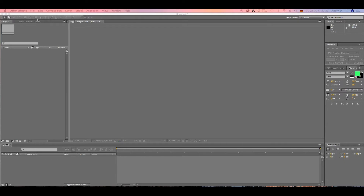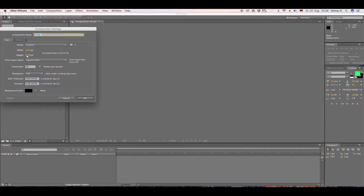First of all, we want to create a new comp. Let's call this 'Grass Texture', set the duration to five seconds, and hit OK.